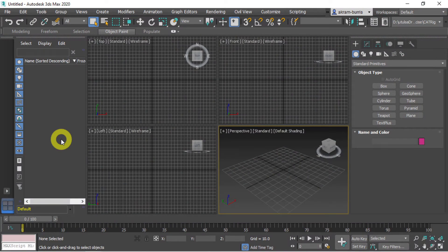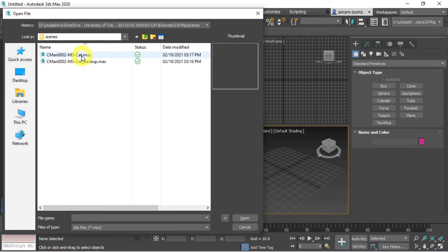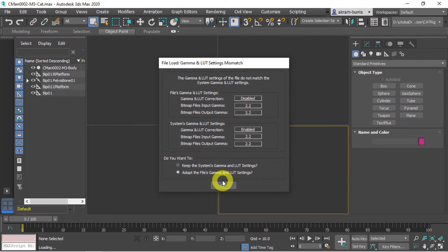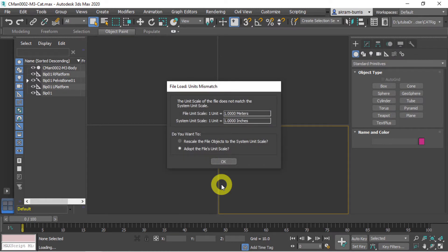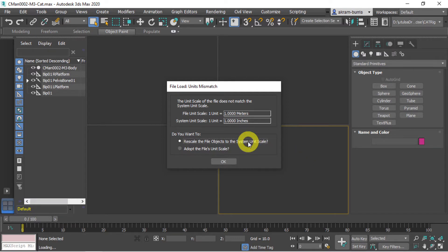Here we are in 3ds Max 2020. I'm going to open a sample model and illustrate an issue you may run into when setting up the CAT rig. This model already has a rig on it. You may encounter a file units mismatch dialog — the file is in meters but my system units are in inches. This is very important: if you're starting this project, you want to rescale the file to match your units, otherwise the CAT system is not going to work correctly.